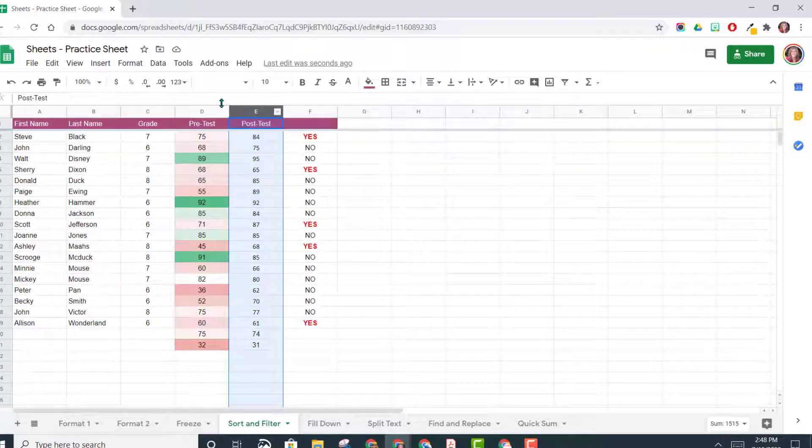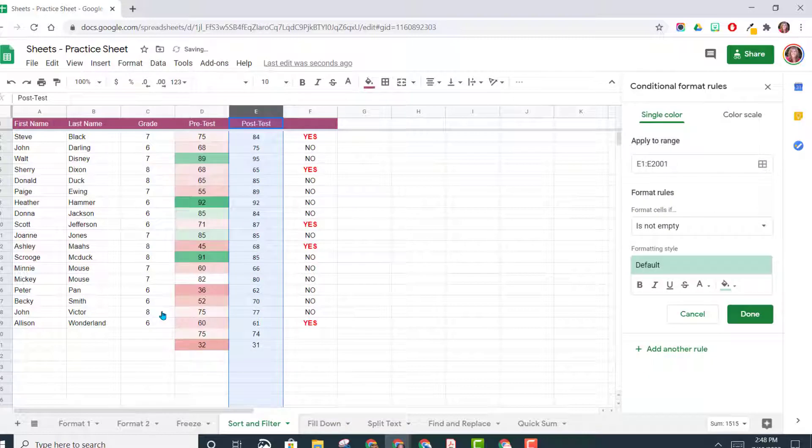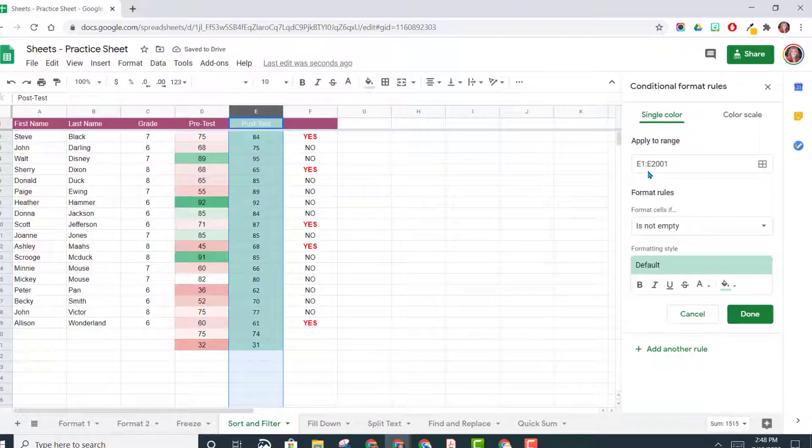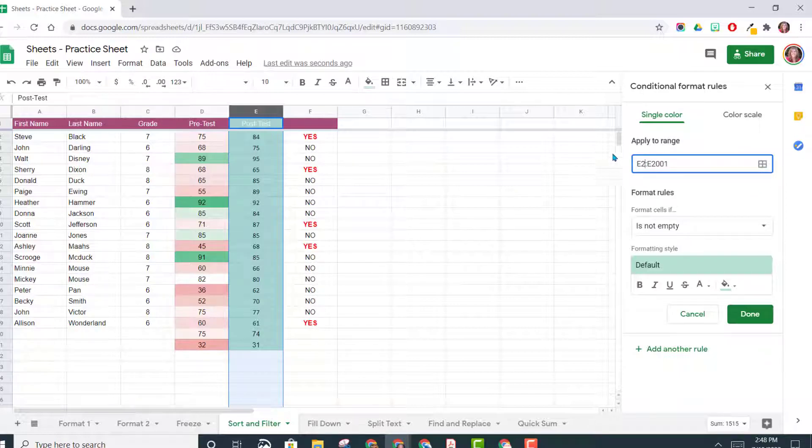So we're going to highlight column E, go to Format, Conditional Formatting. We need to change the Apply To range because E1 is actually part of the header. So we only want to apply this to E2 down the rest of the column.